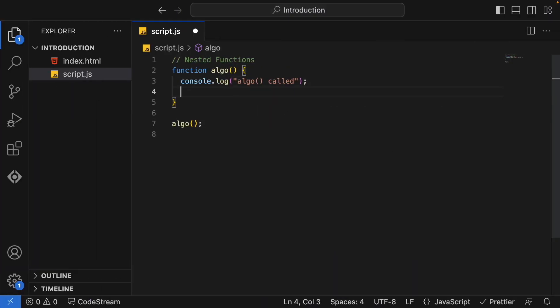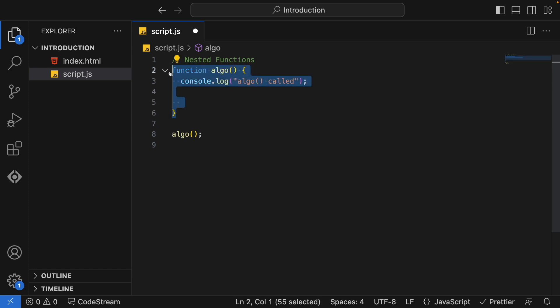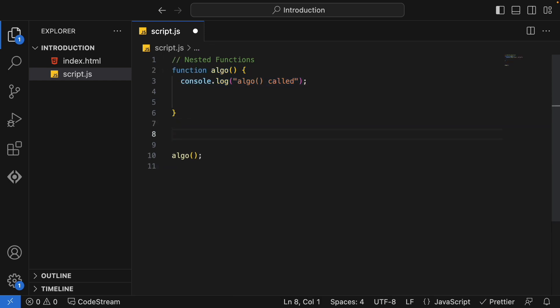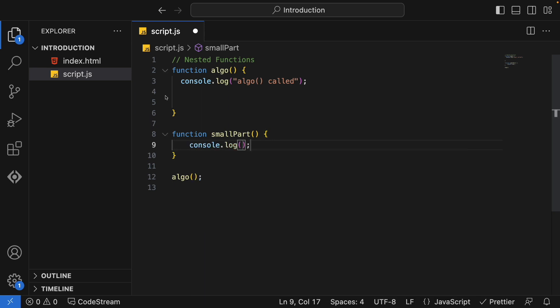Now what I'll do — I need to implement some more small parts of my algorithm. Let's say there are a thousand lines of code in this function. Of course, we need to divide it into another function with separate logic. Generally we'd create a different function outside, but in this case we'll try to create a nested function inside the algo function.